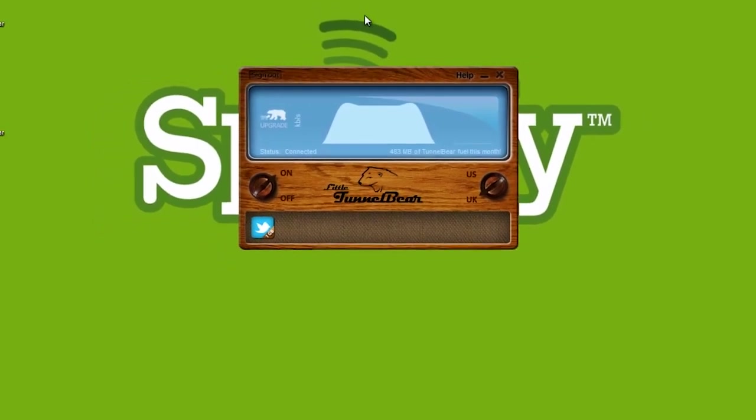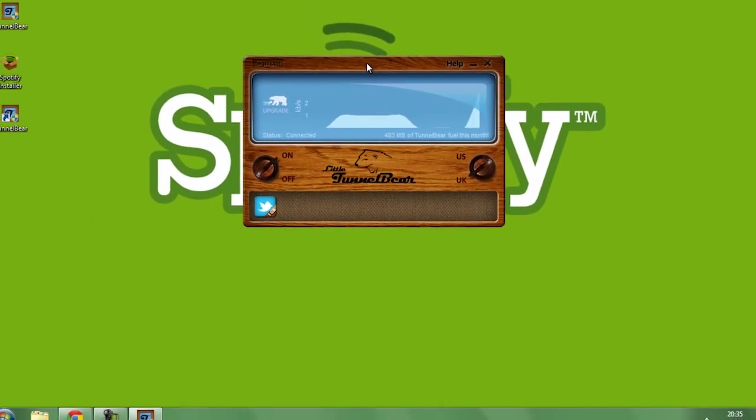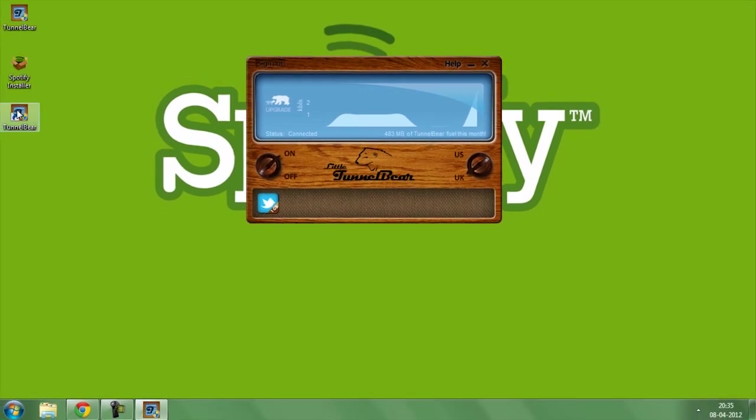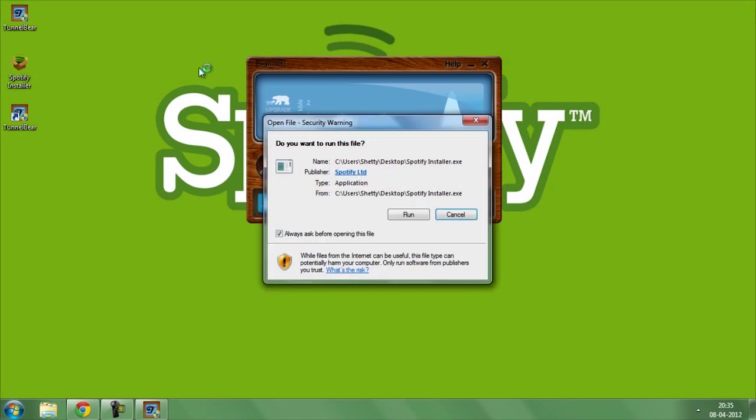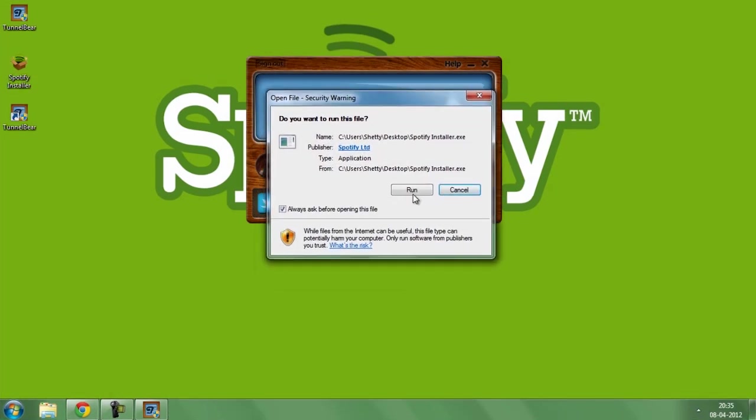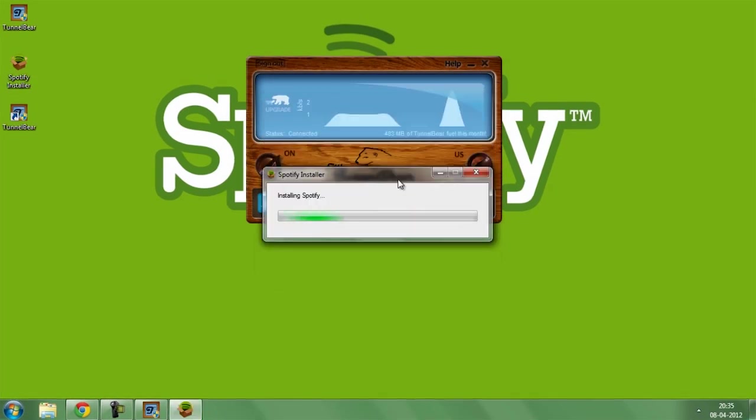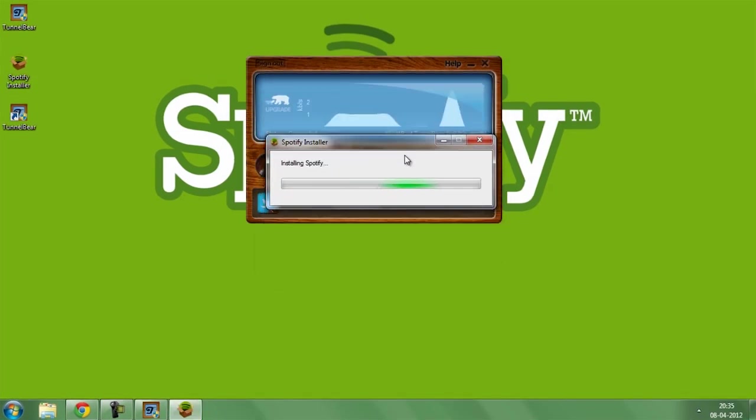Now, as you can see, the application is up and running. What you're going to do is install this Spotify software. Run the application.